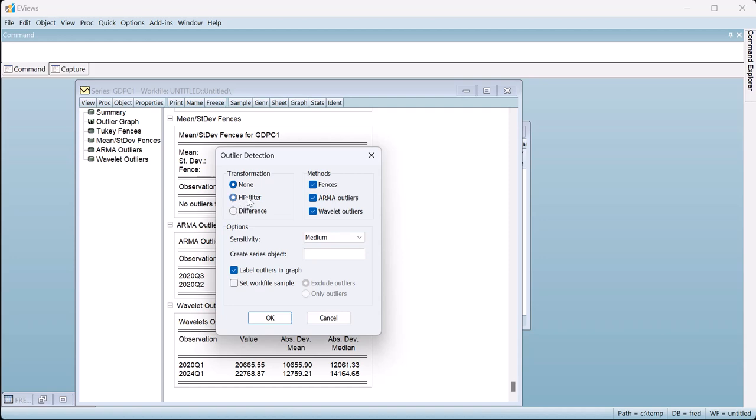Clicking on View Outlier Detection again, we now select the HP Filter as a method to remove our trend before detecting outliers.